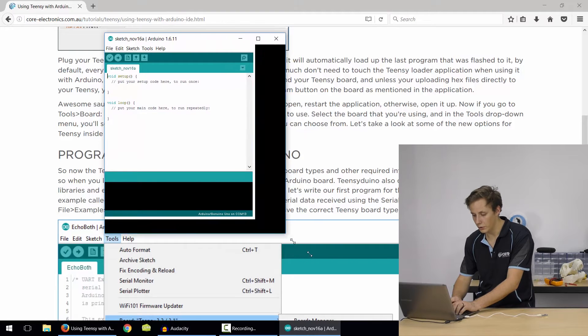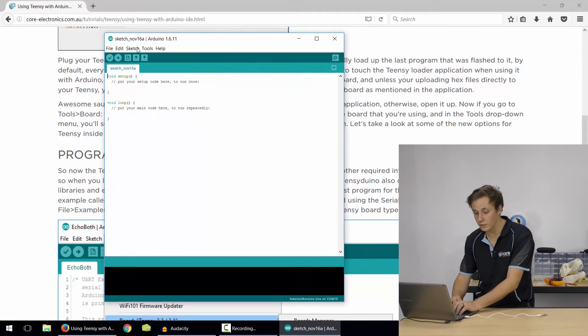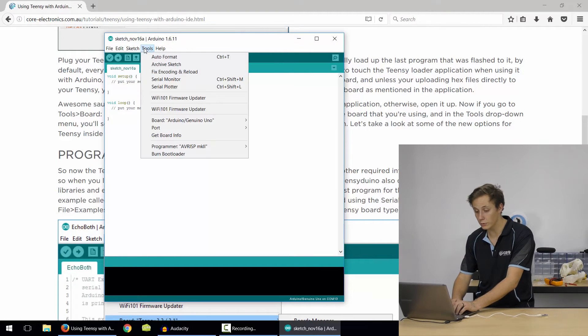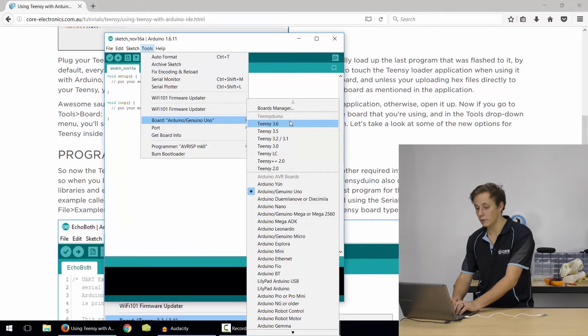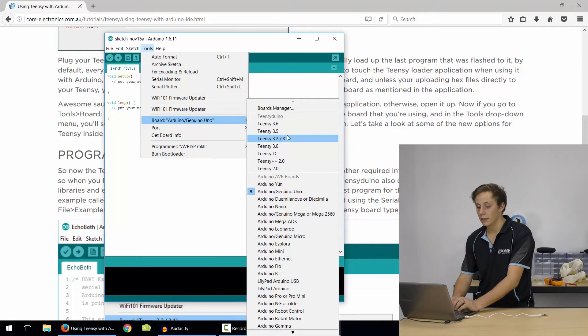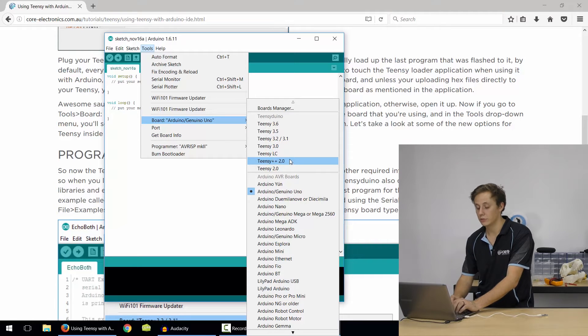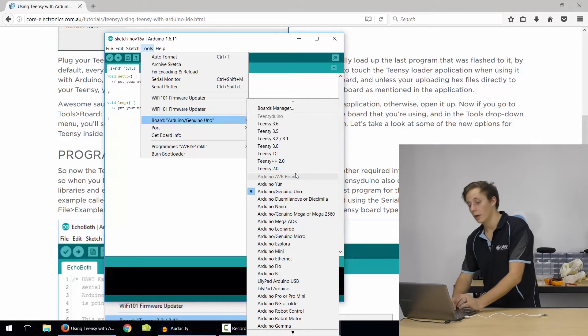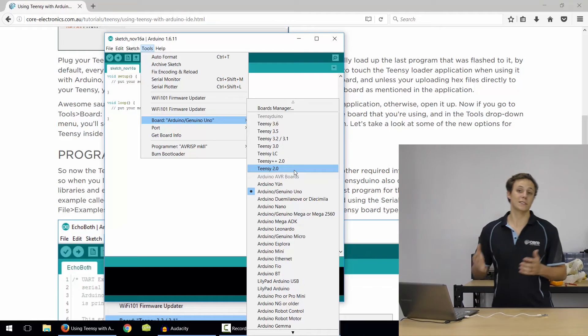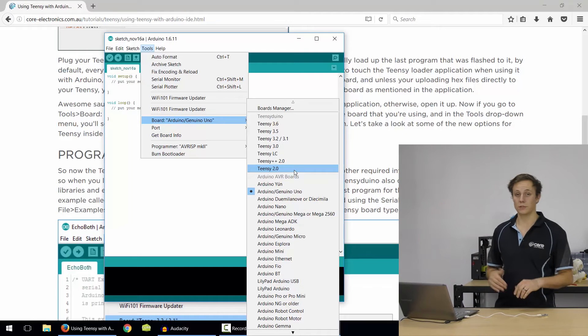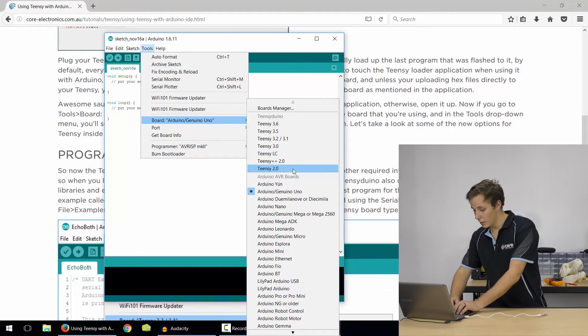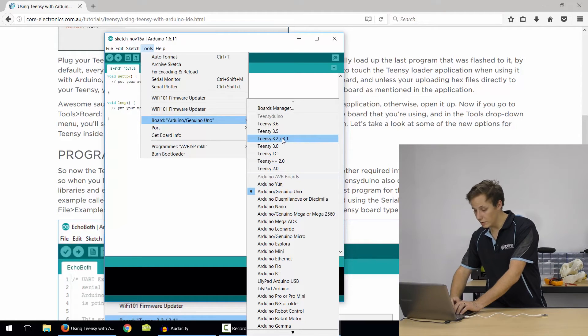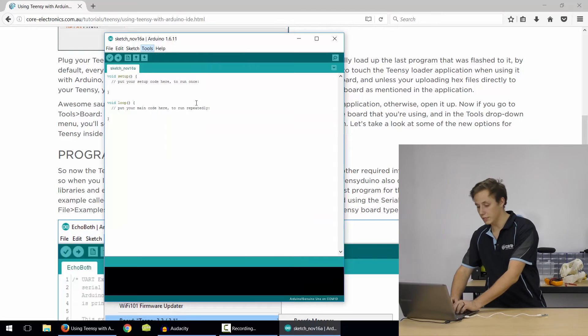And now if we go into, make that a bit bigger. So you go into tools and board, you will see the Teensy boards here. So 3.6, 3.5, 3.2, 3.1, 3.0, Teensy LC, Teensy++ 2.0, Teensy 2.0. Pretty much the current gen models plus some of the last gen models to maintain some backwards compatibility. So I want to select the Teensy 3.2 because that's what we'll be using.